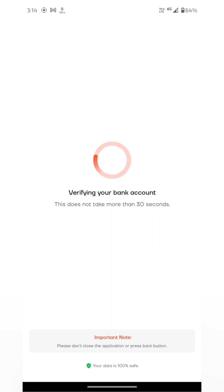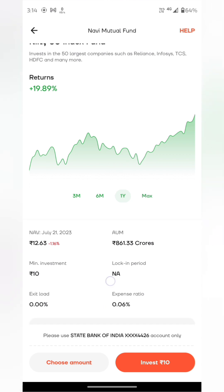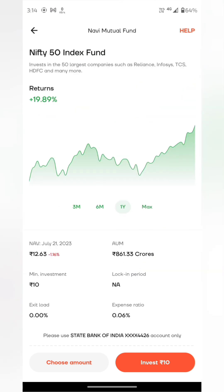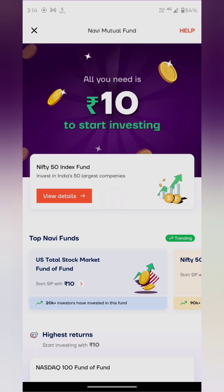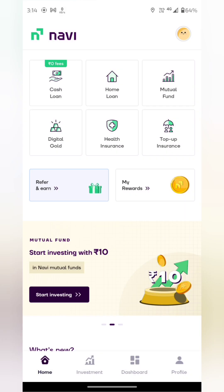If you want to invest, you will be able to invest. The account is now fully set up for the first time.